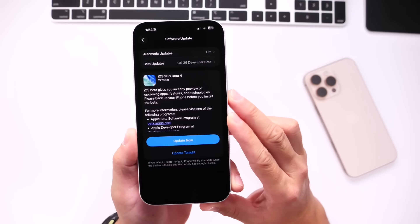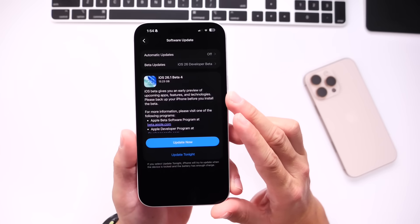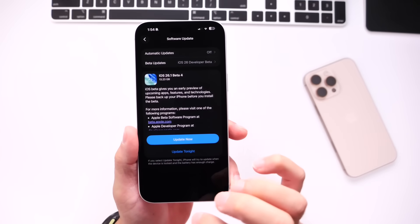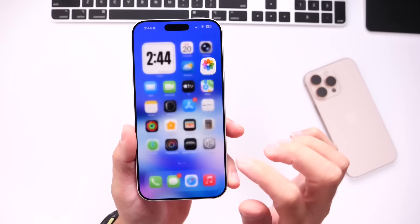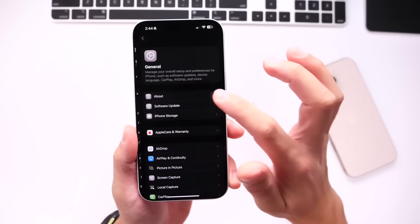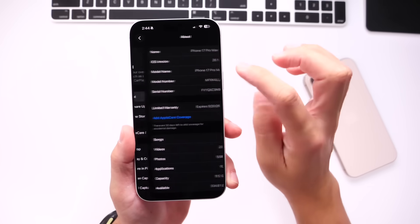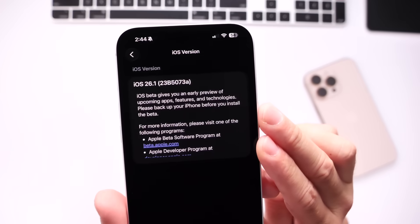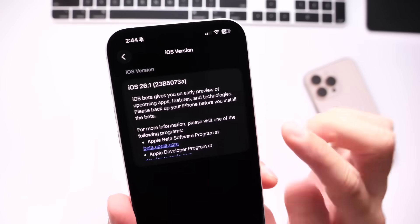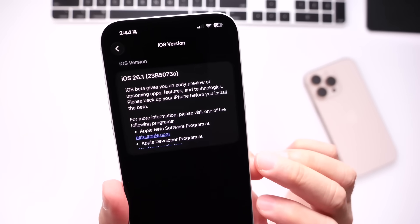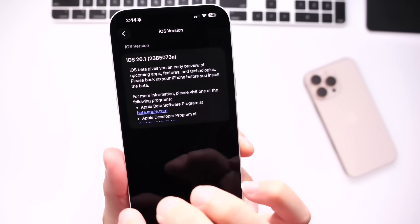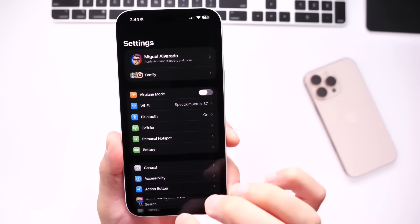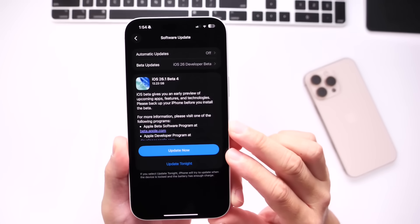The download was a little over 12 gigs on this iPhone 17 Pro Max, updating from Beta 3 to Beta 4. I want to head on over into Settings, go into General and About, to show you the latest build number, because the build number has the letter A towards the end, which typically means that Apple will soon be releasing this software update to the general public here shortly.